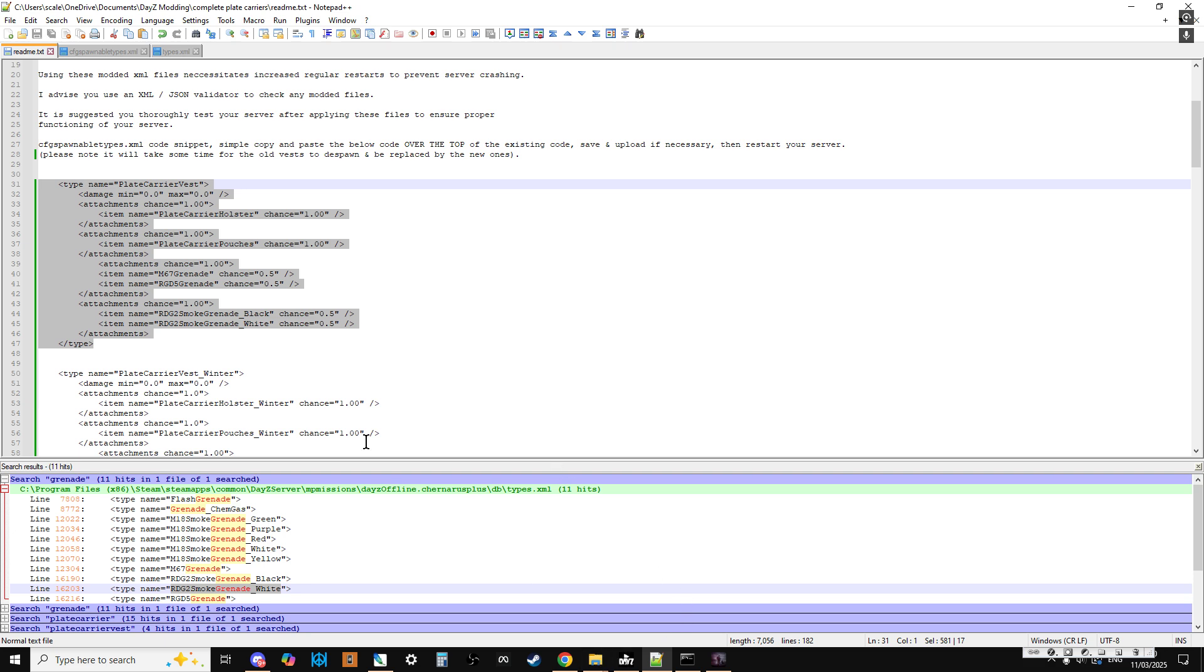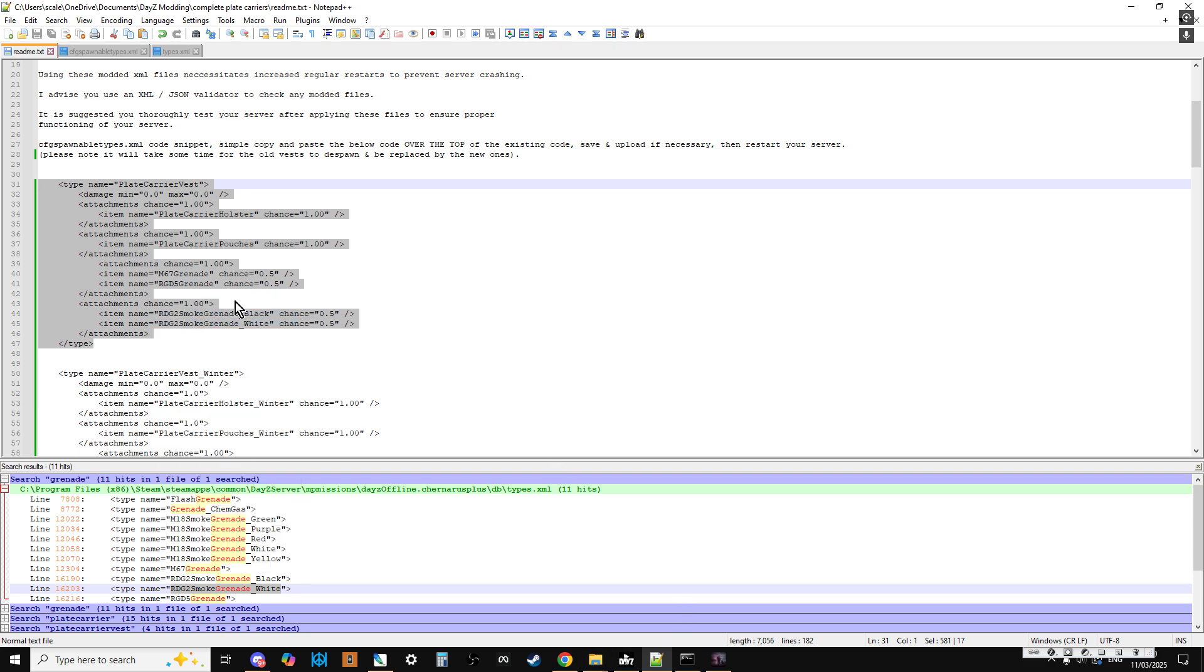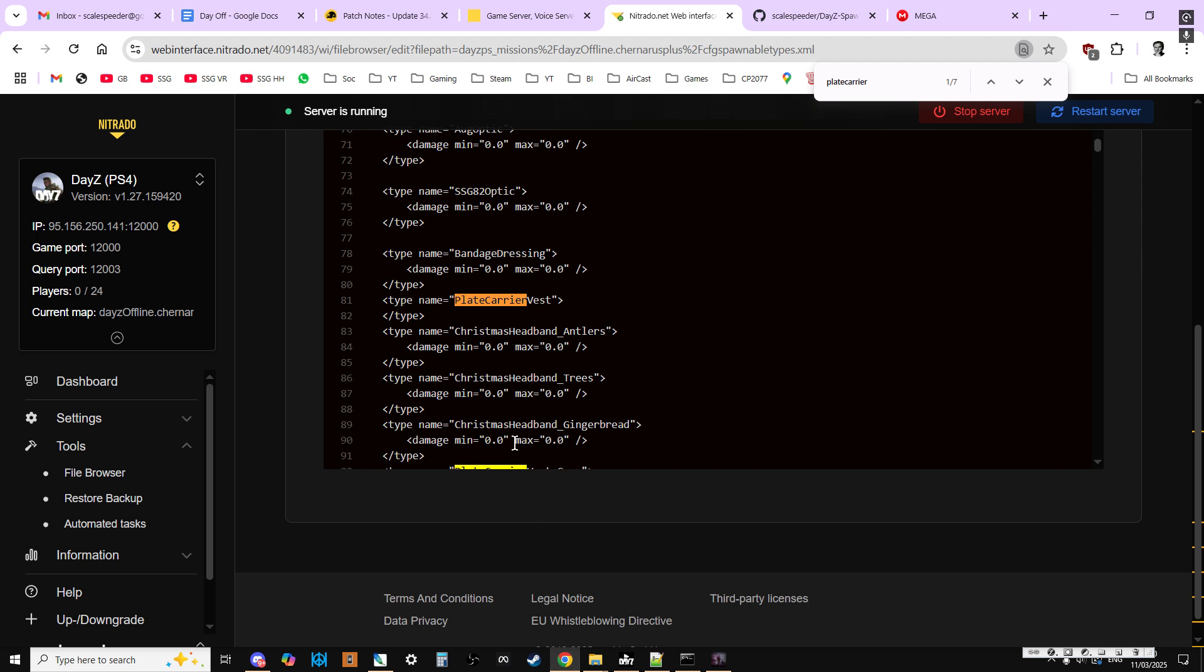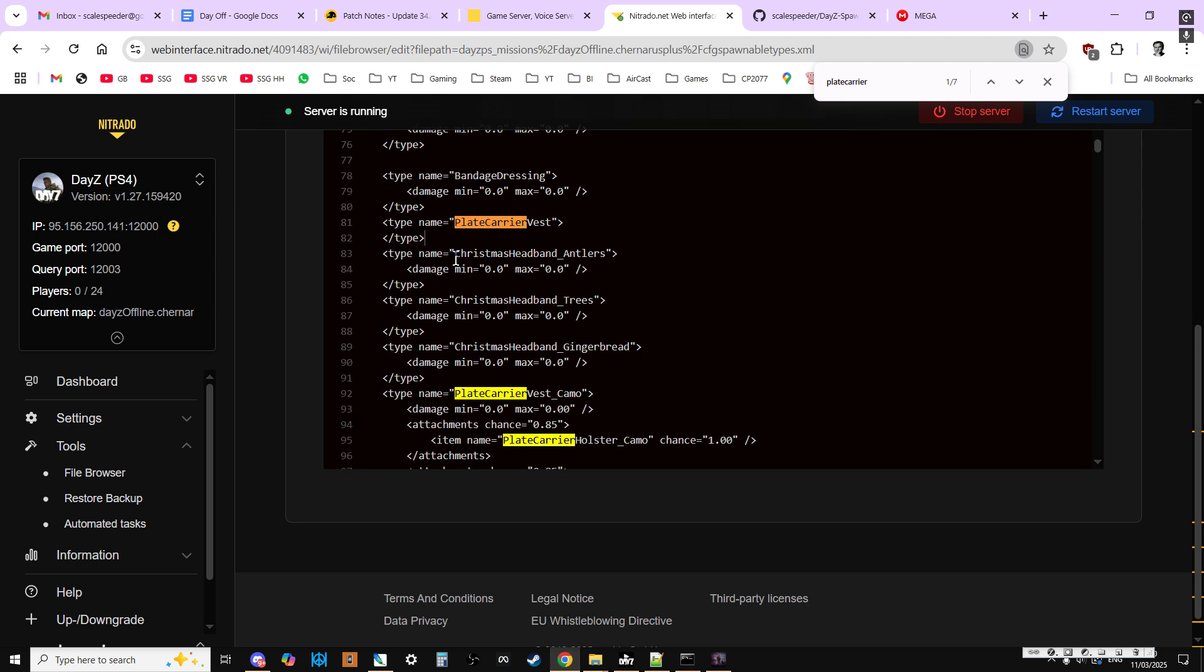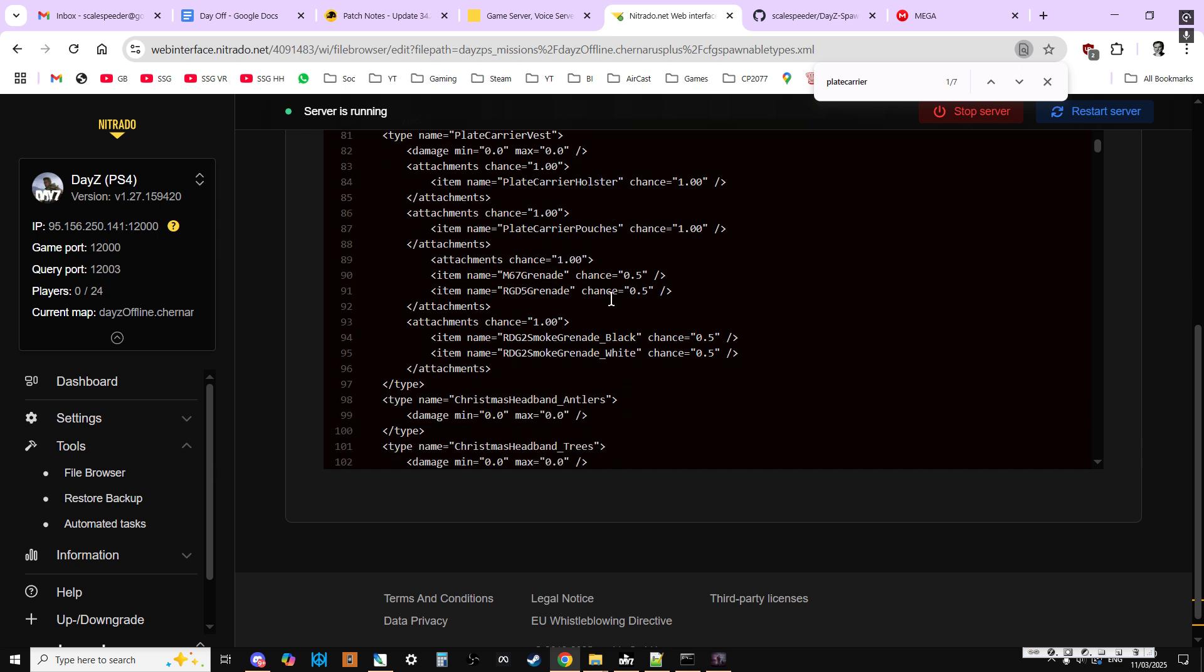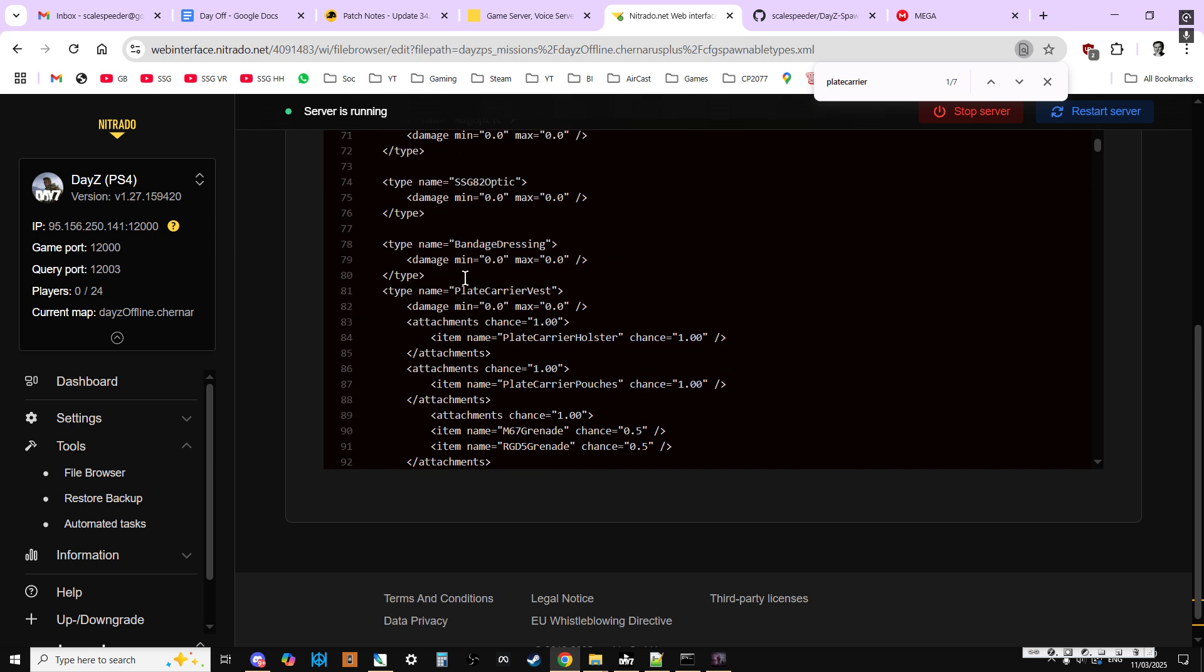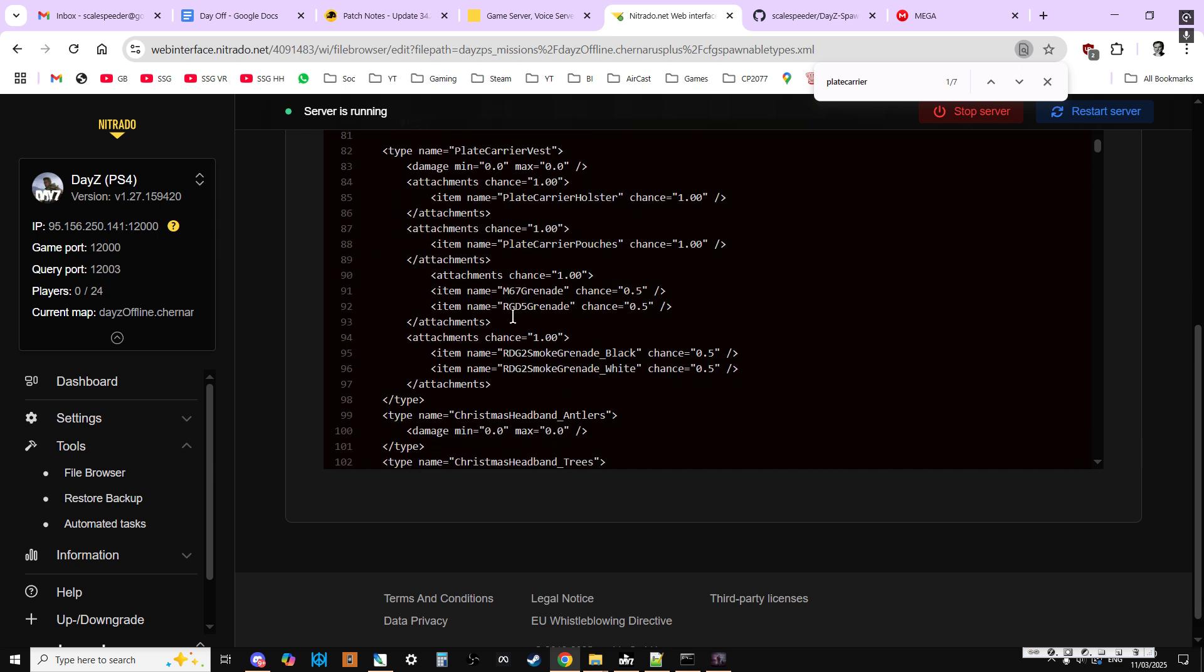So what you do is you would then copy that and then over the entry for the plate carrier vest, paste that in like that.